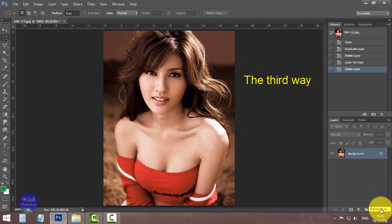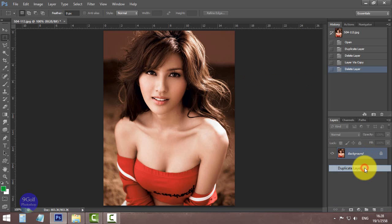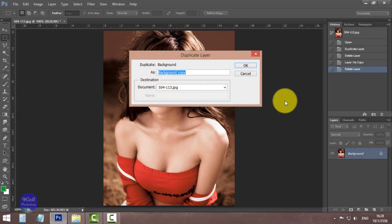The third way: right click on the photo layer, choose Duplicate Layer, and click OK.